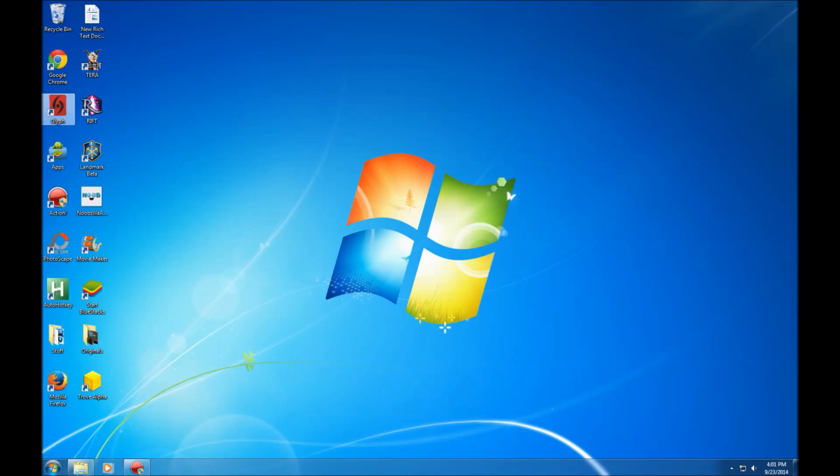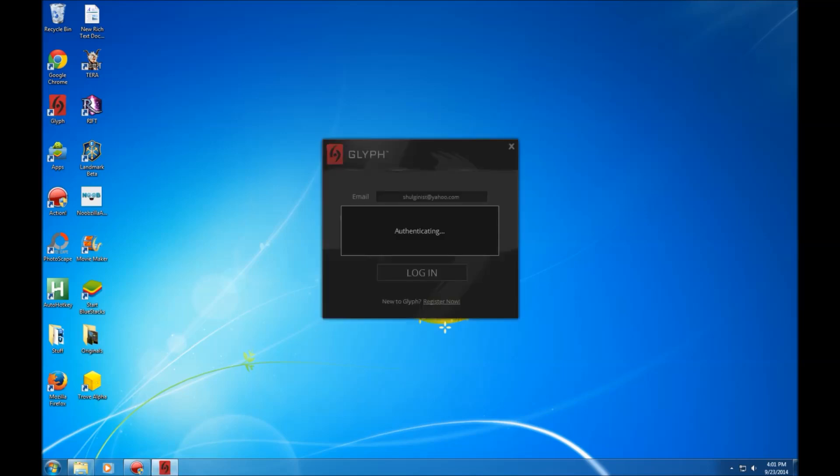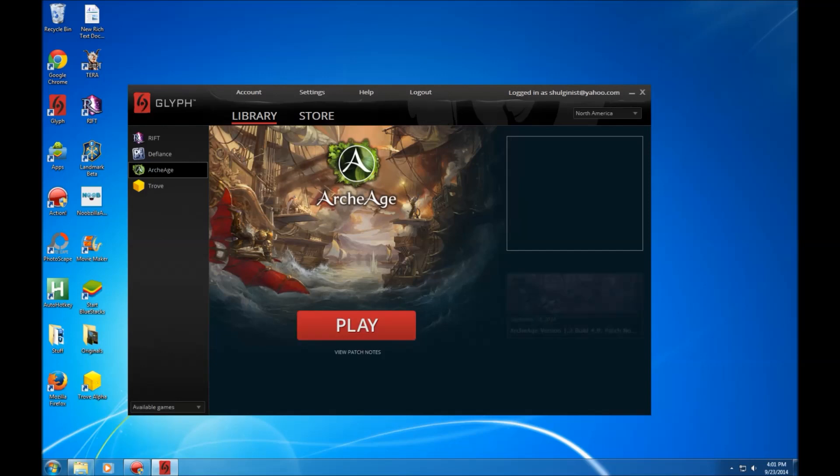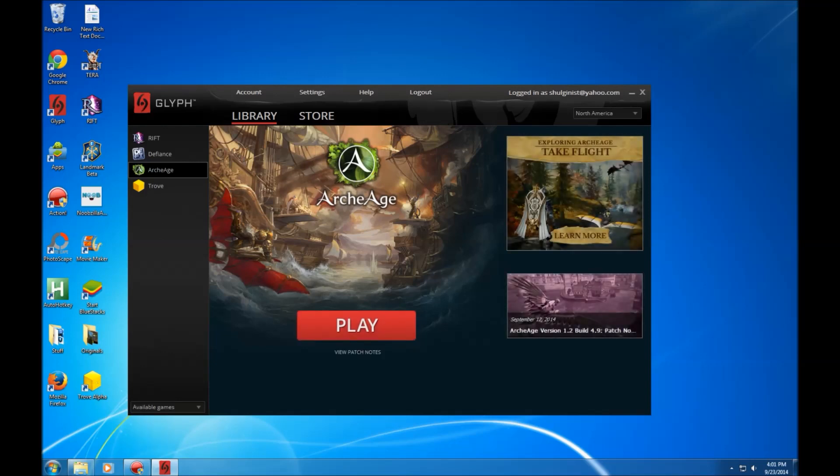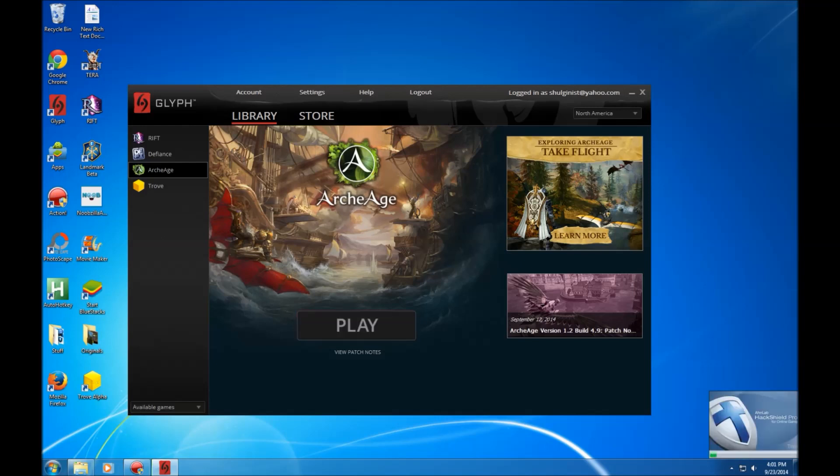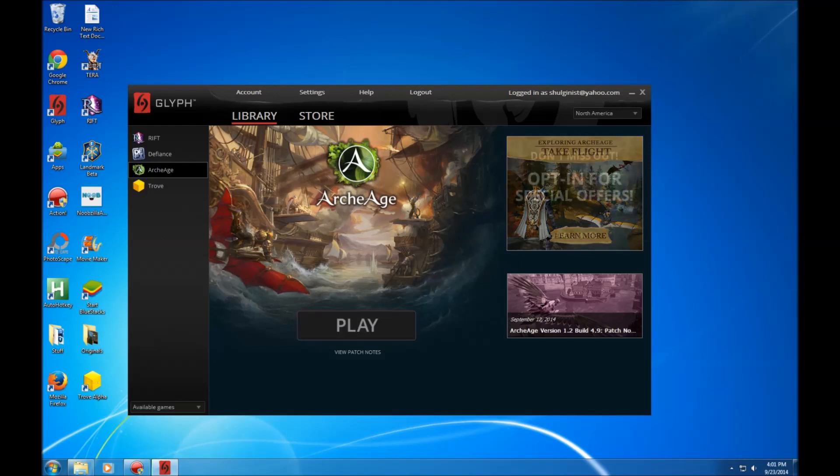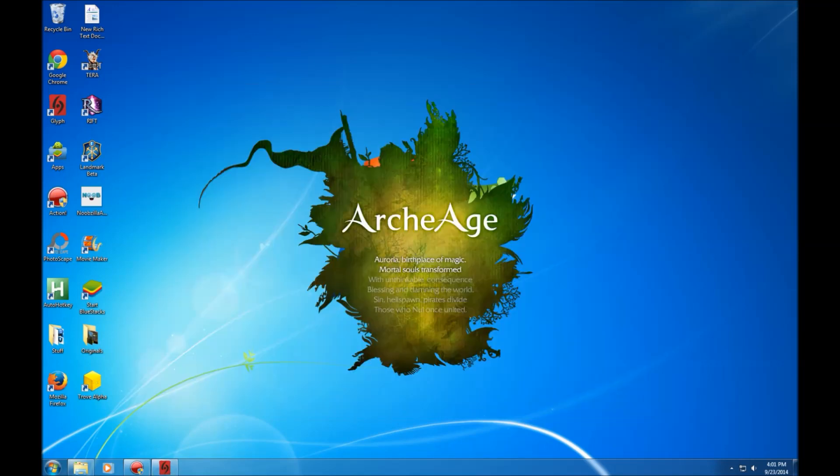I'm gonna go ahead and launch Glyph now. I tried this without restarting my computer because I'm lazy, but that didn't work out very well, so I just restarted it. And hopefully it'll work this time because I'm ready to play some ArcheAge. And here we go, look at it go. Gosh, I was thinking it wasn't gonna happen at first, but there we go.